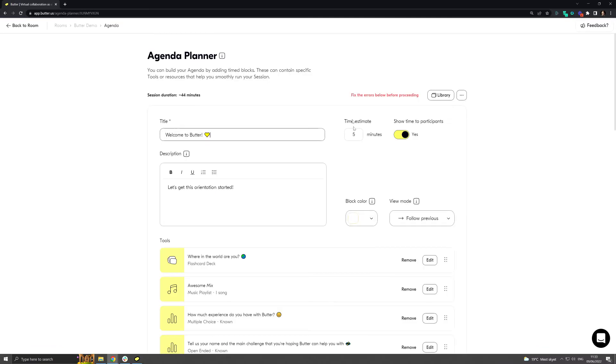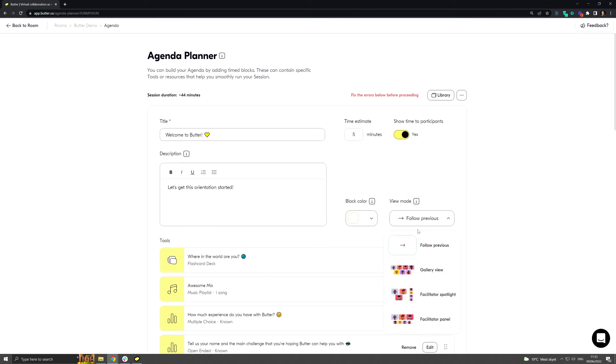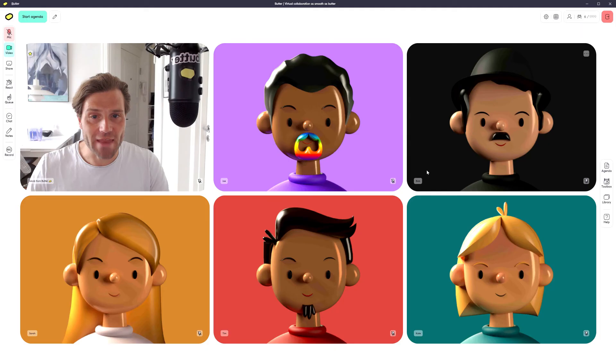So in the agenda planner you're able to set up the view mode on each individual agenda point. So if you're in your agenda planner you can click the view mode button and simply choose whether it's gallery mode, facilitator spotlight mode or facilitator panel that you want.